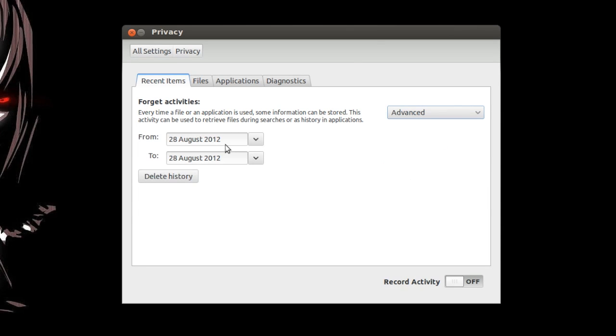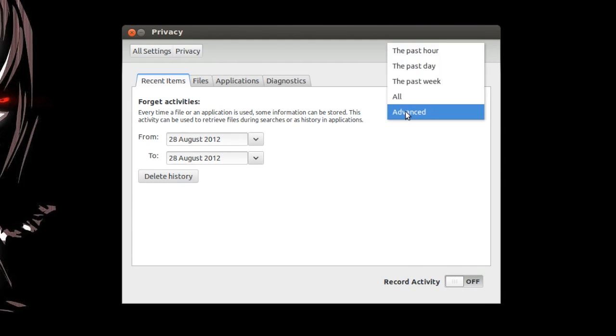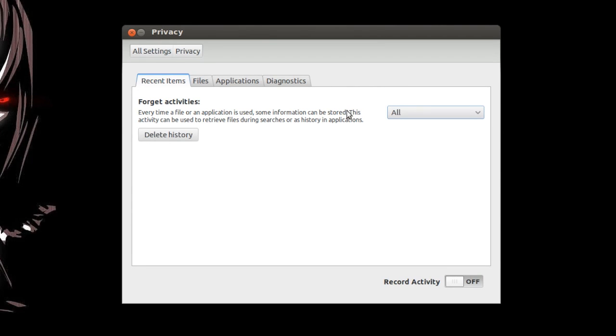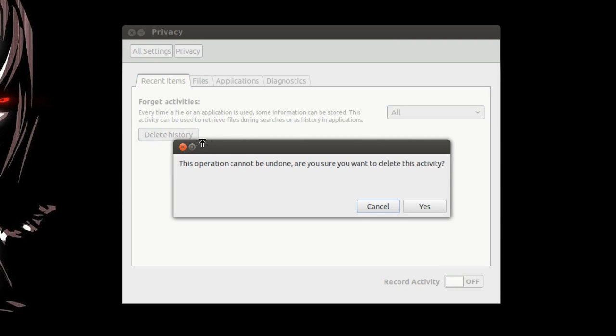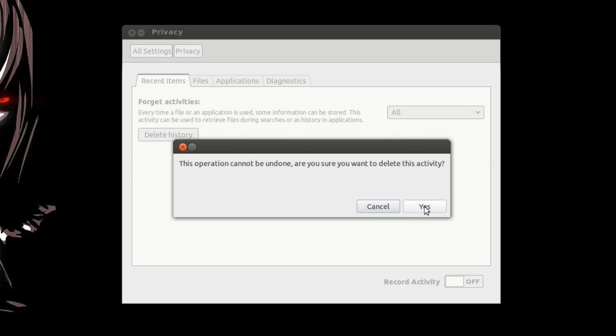But what I did was I selected all and I clicked delete history. And it says this operation cannot be undone, are you sure you want to delete this activity? Yes.